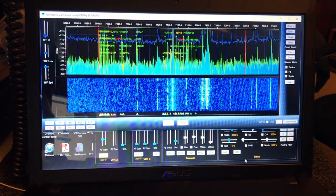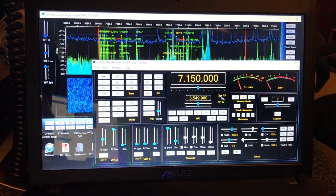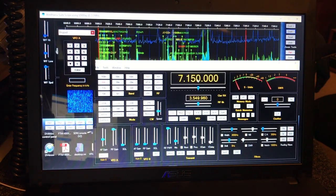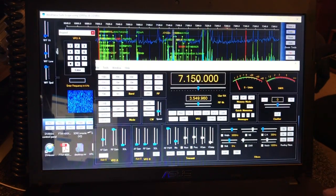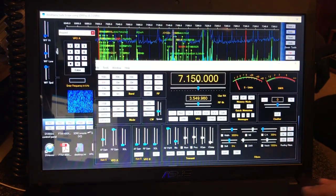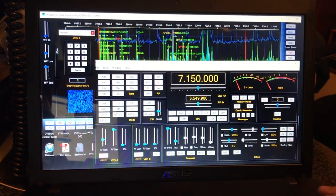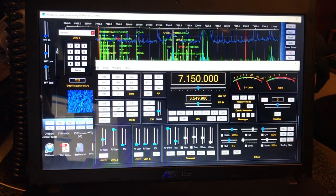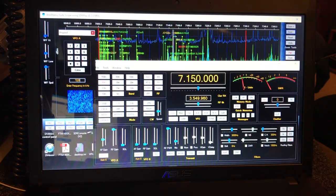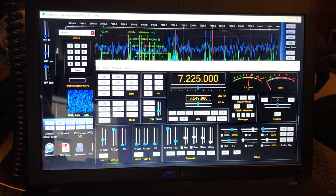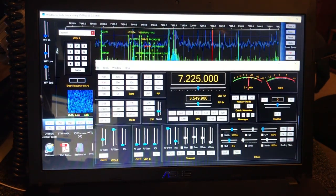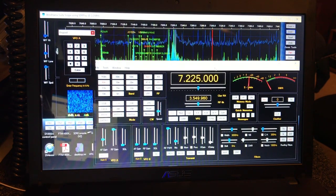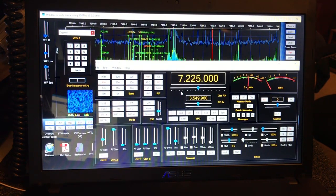Figured I'd show this off a little bit. Type in another frequency. 7.225. Hit enter on the keyboard and we can automatically enter that in.